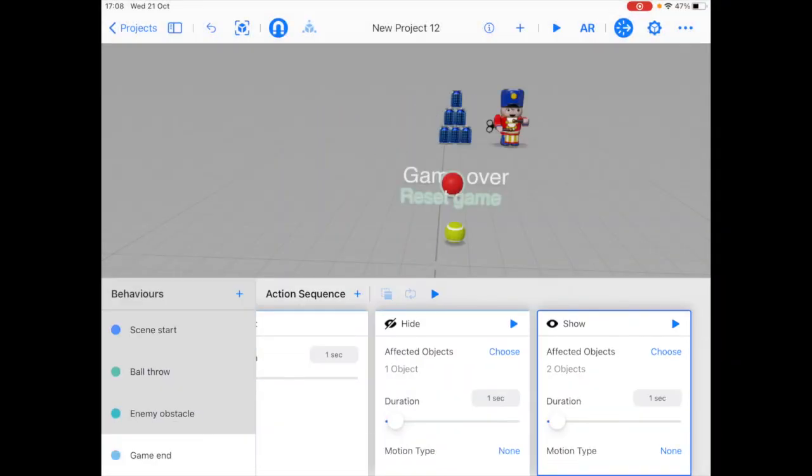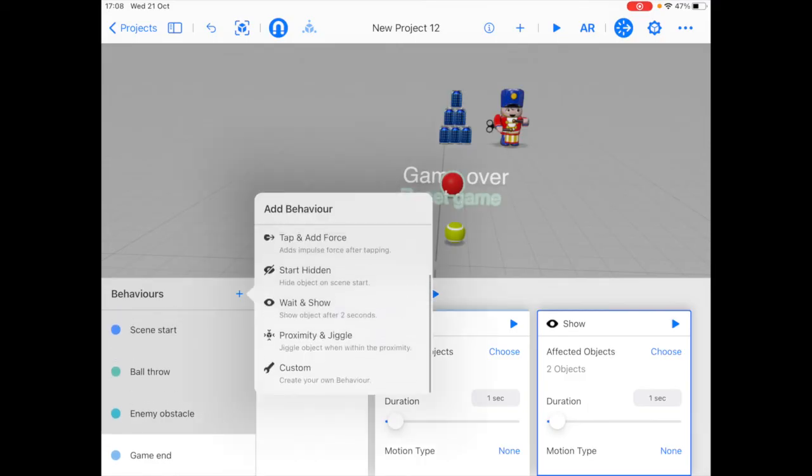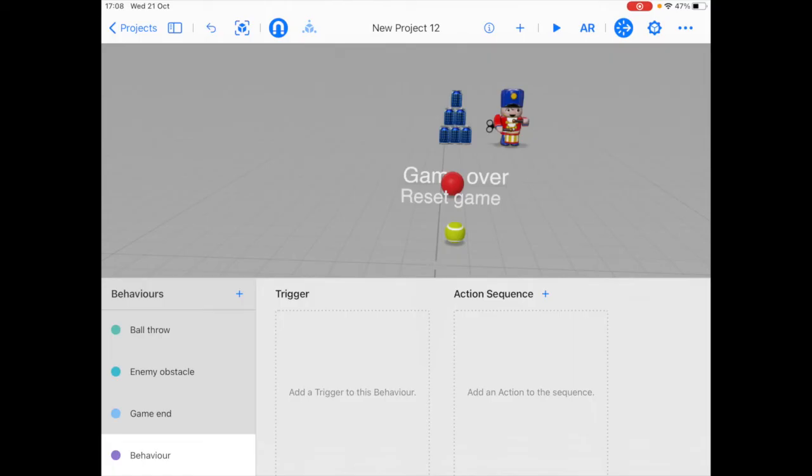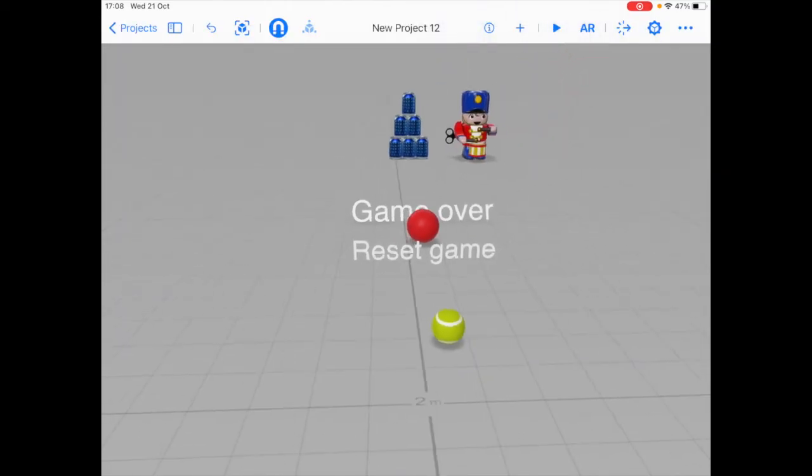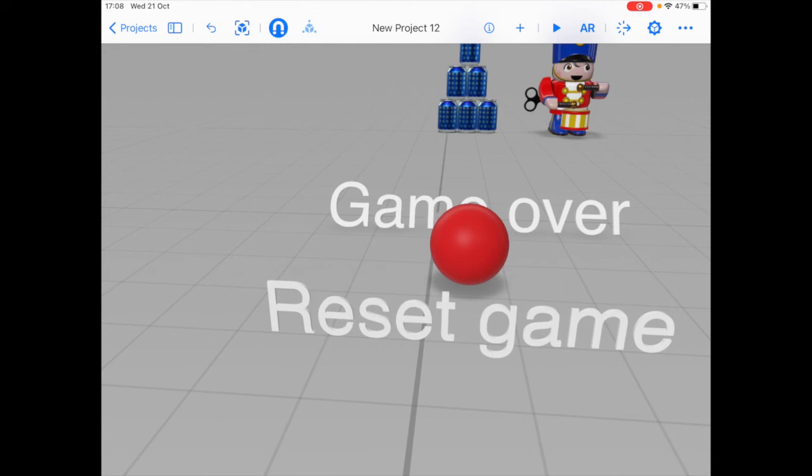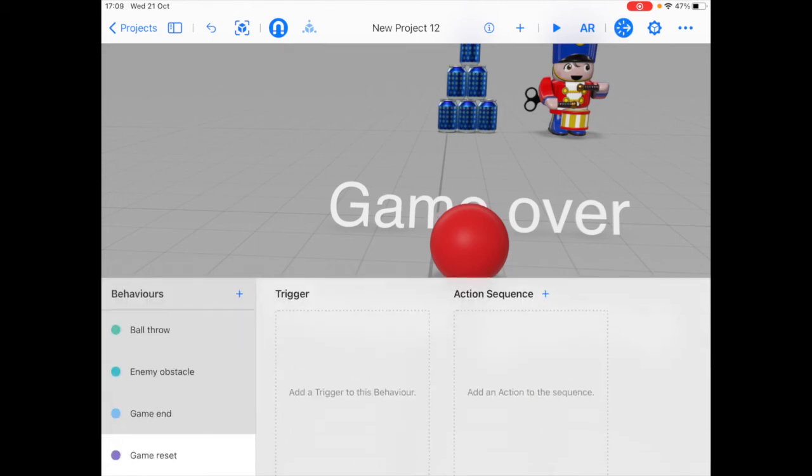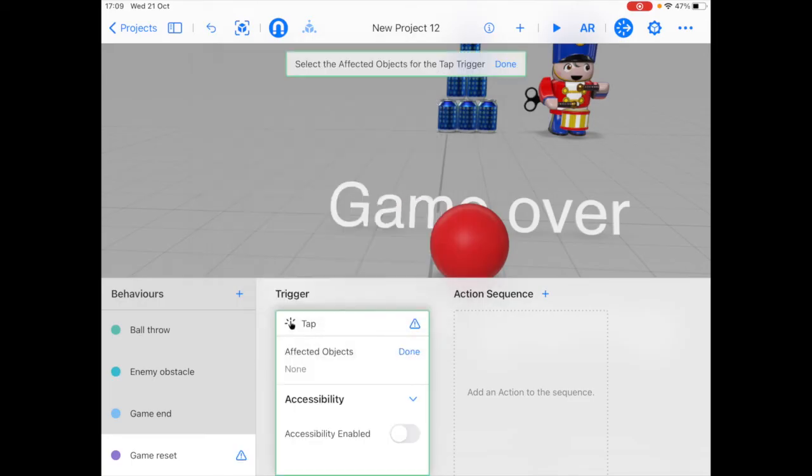And the final thing we need to do now is to create the game reset behavior. For that, we're going to create a new behavior. And over here, all we want to do is reset the game when the user taps on the reset button, which is the sphere. So for that, we're going to use the tap trigger and choose the sphere as the affected object.